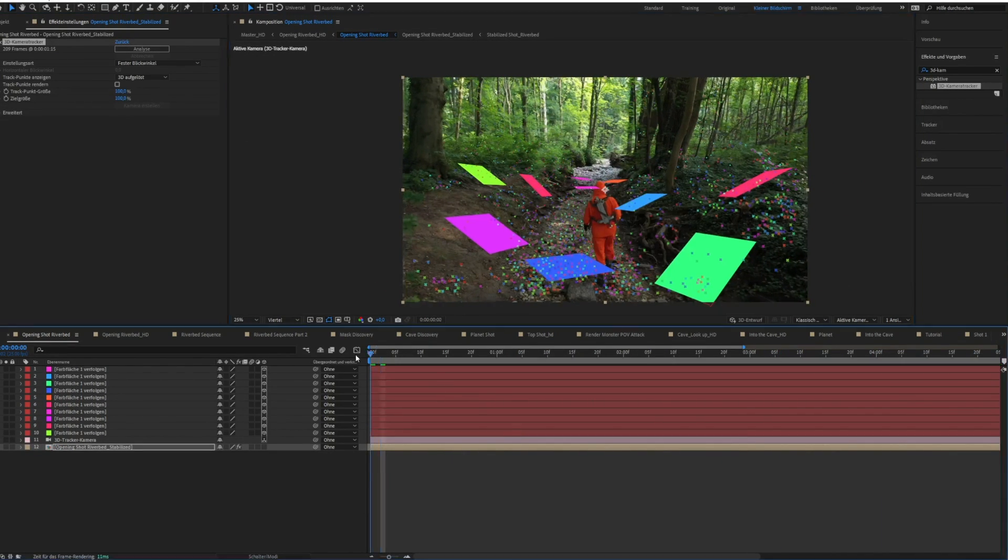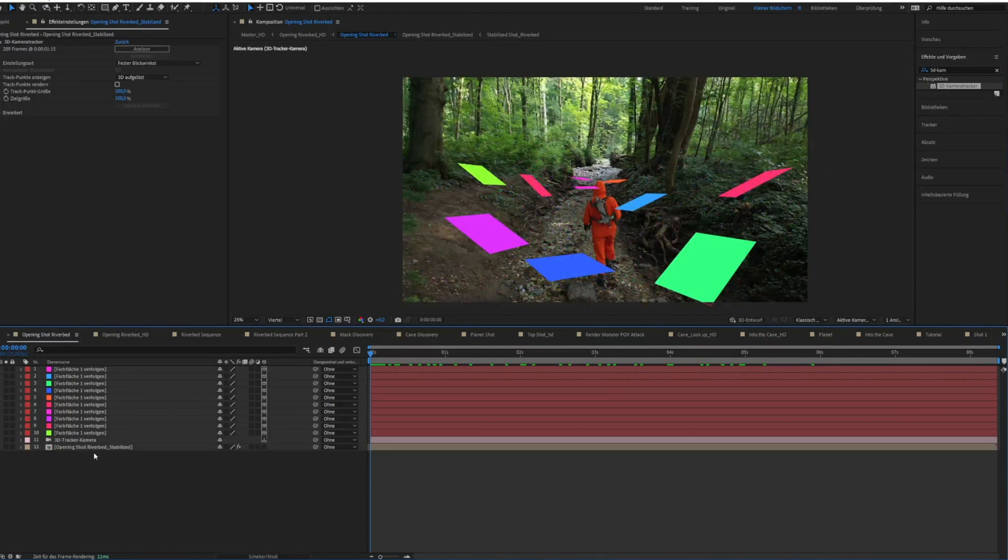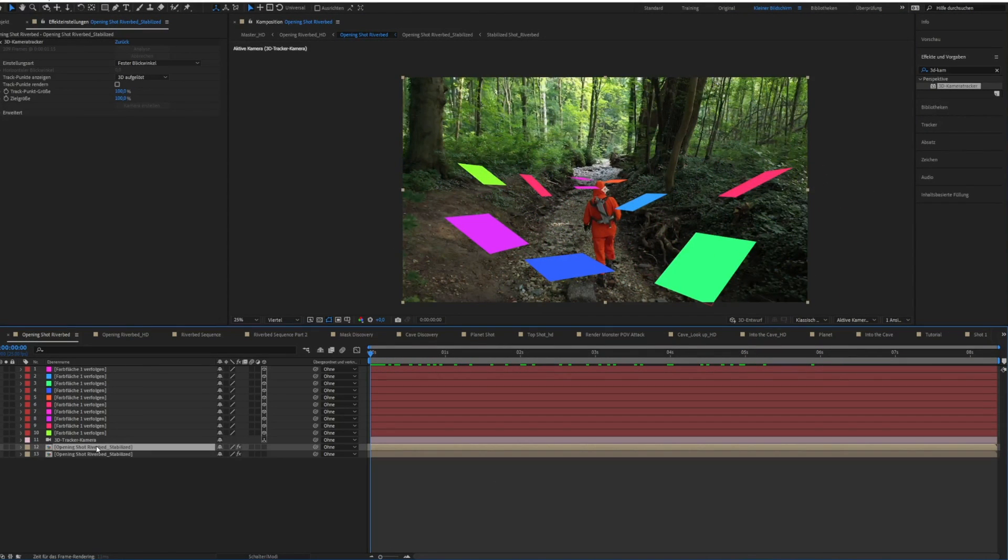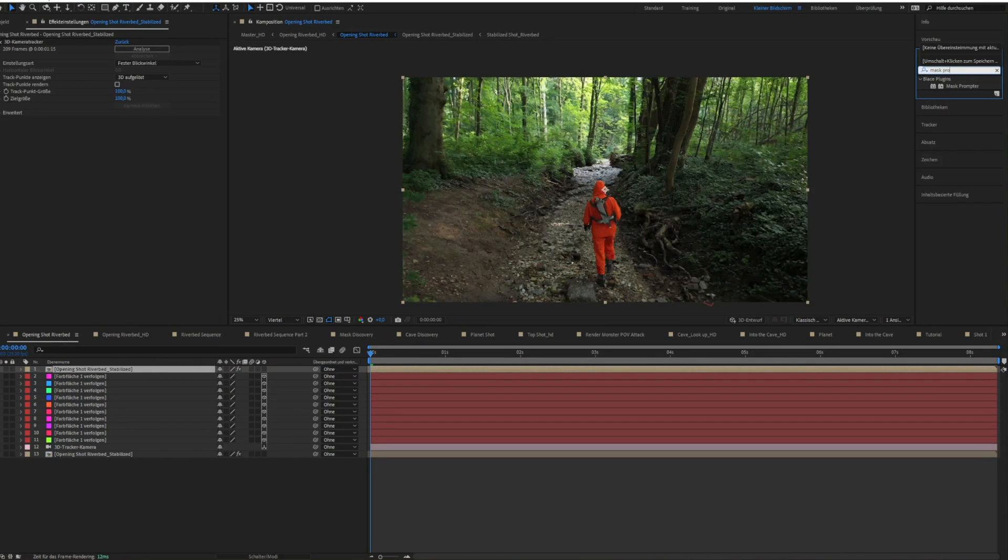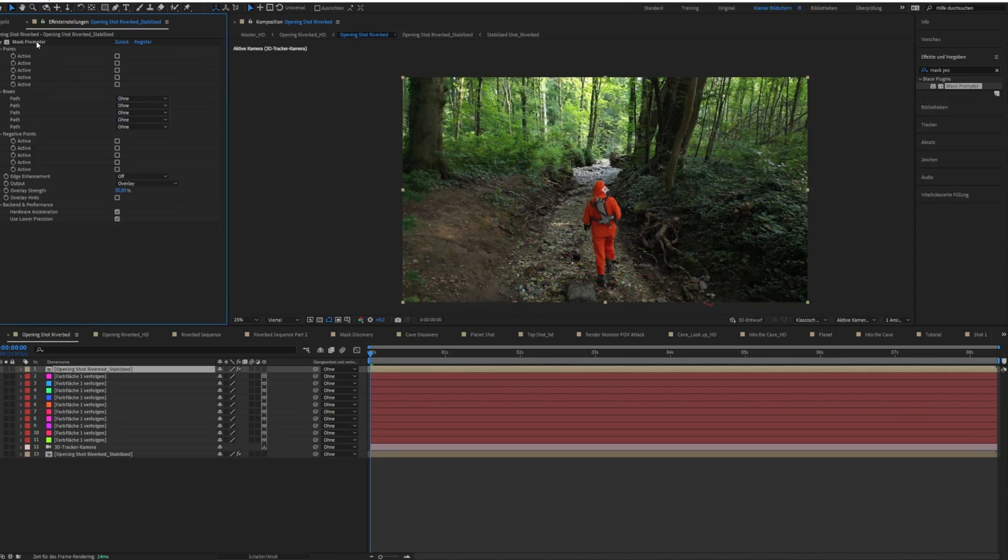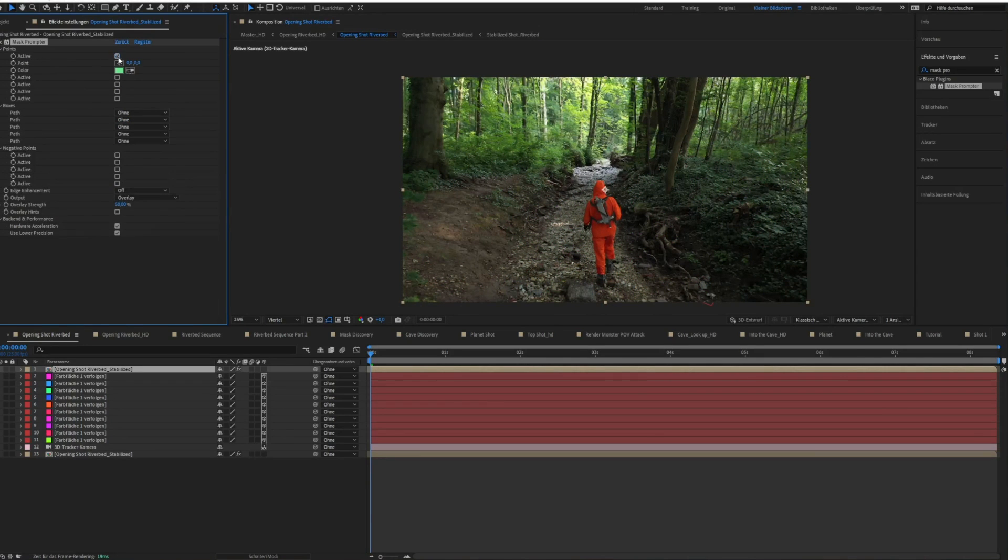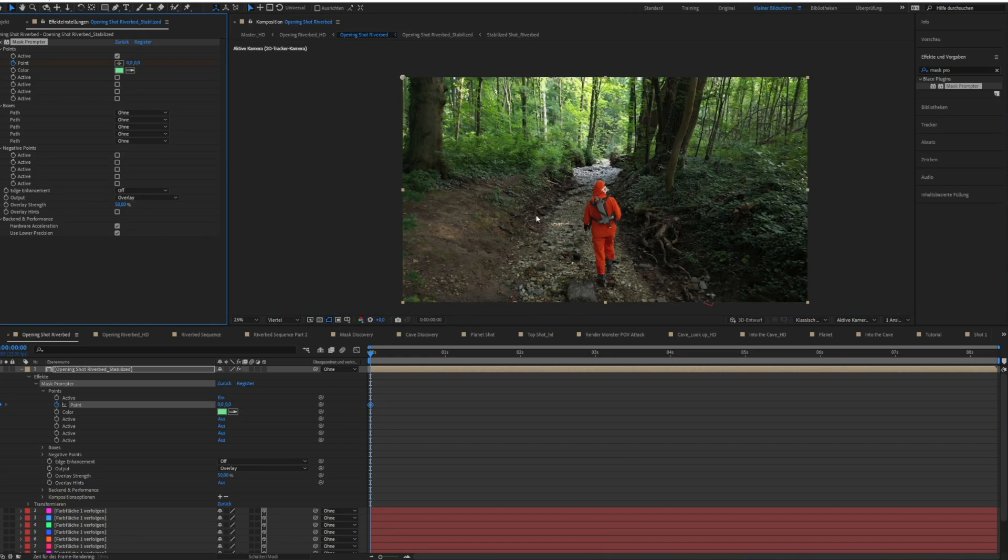Then it was time for our first AI tool, which is called mask prompter, a very cool plugin that I bought on aiscripts.com. This plugin really speeds up the rotoscoping a lot. The way it works is pretty simple. We have different options to choose, in this case I just simply created a point.